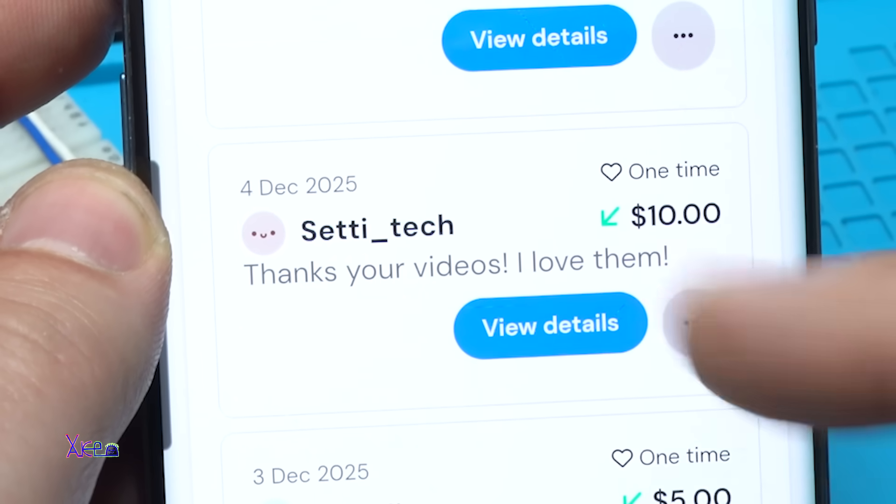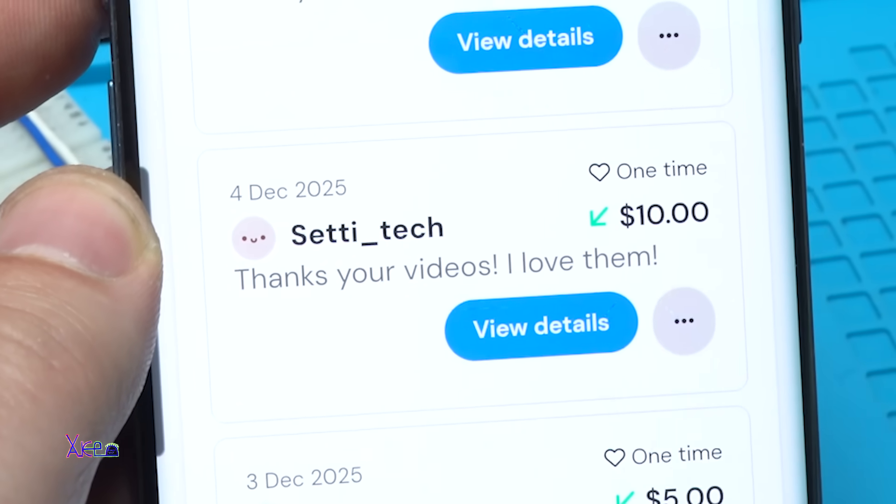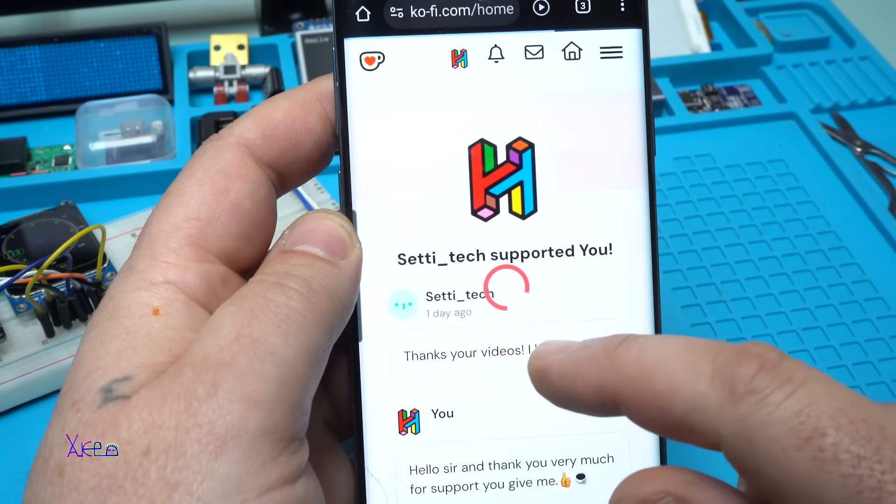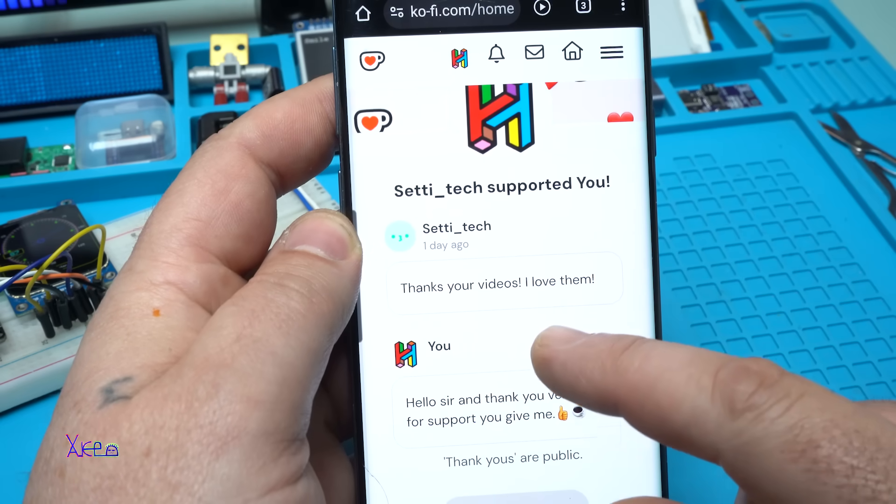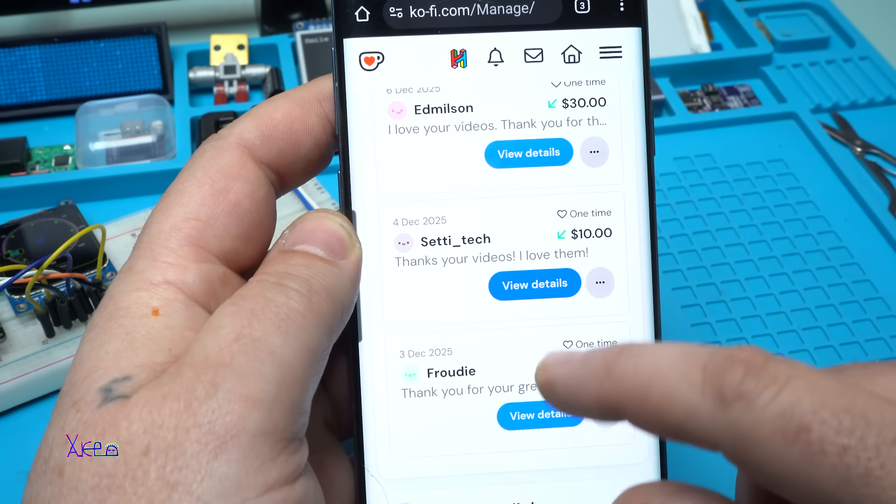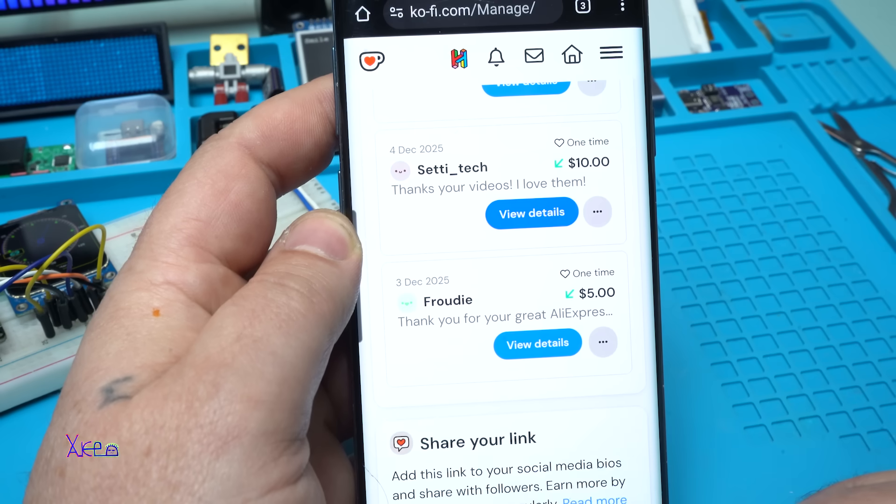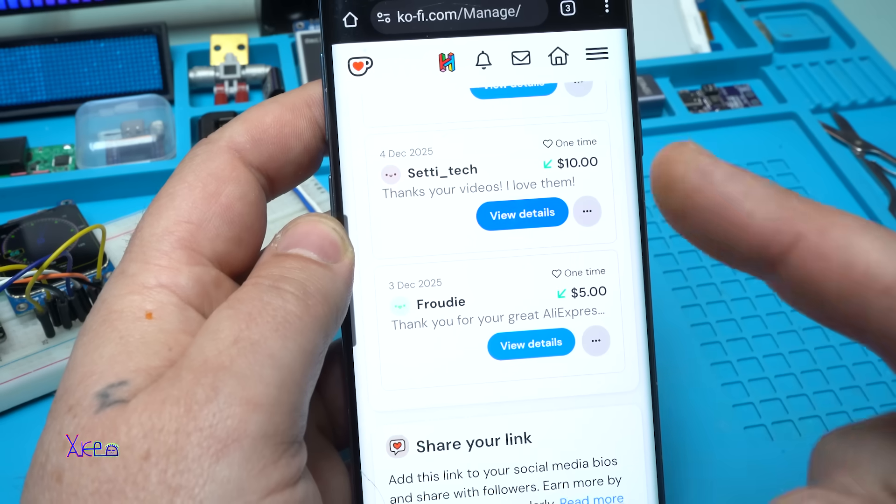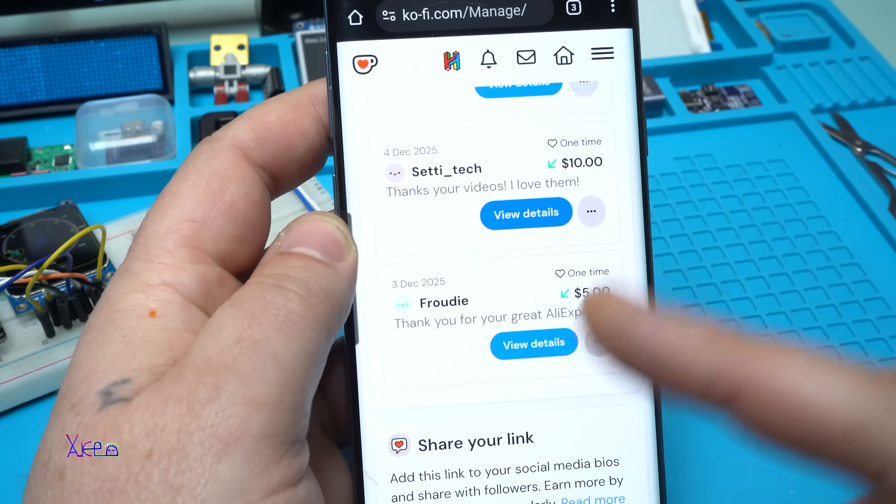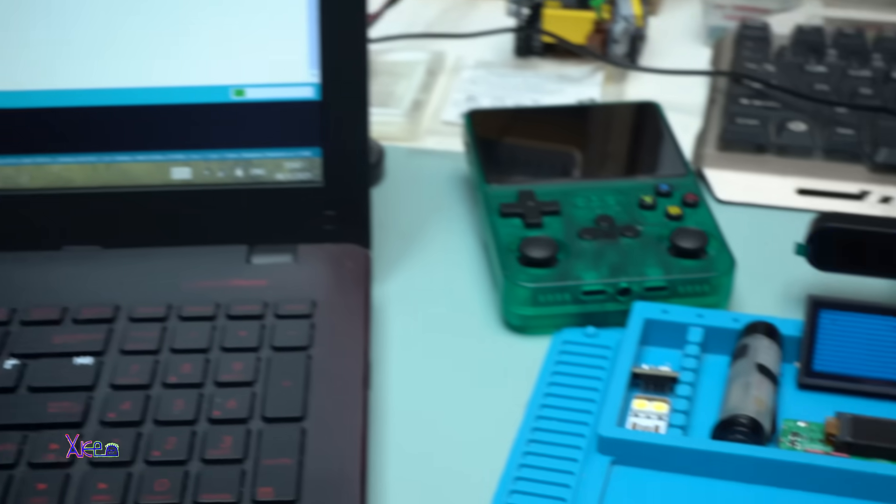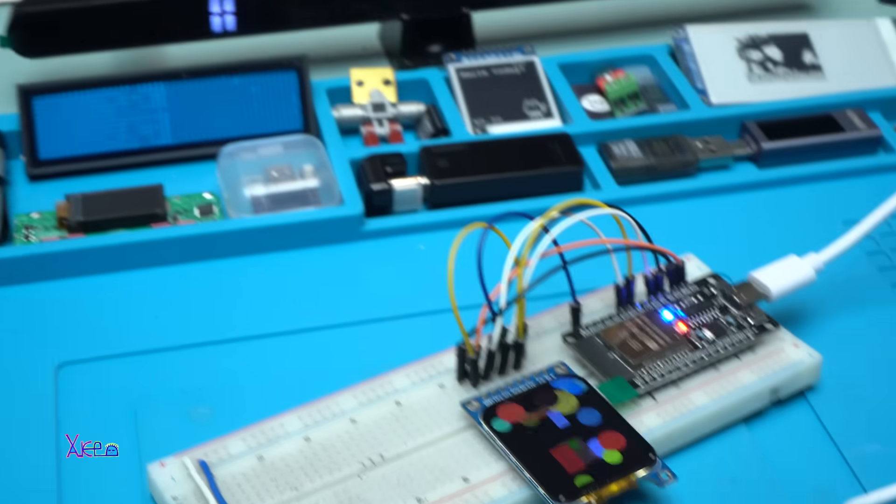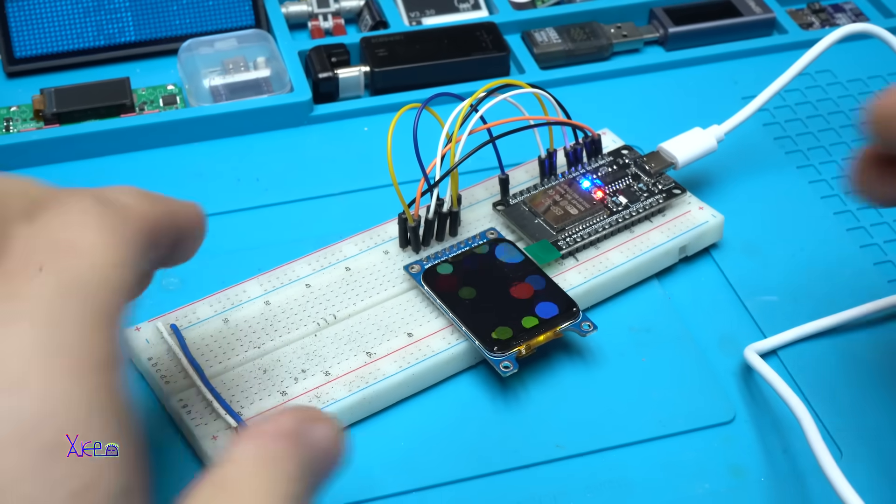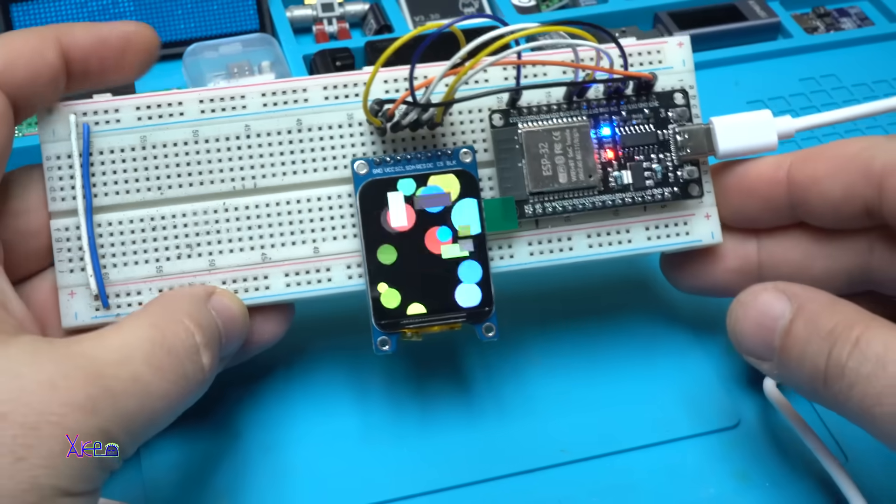Seti Tech also sent me 10 US dollars. Thank you sir for sending. He wrote: 'Thanks for your videos, I love them.' Frody I have already mentioned in my previous video. And one more time, thank you to all of you who support my work and love electronics. And right now I am waiting to upload the more complex code.